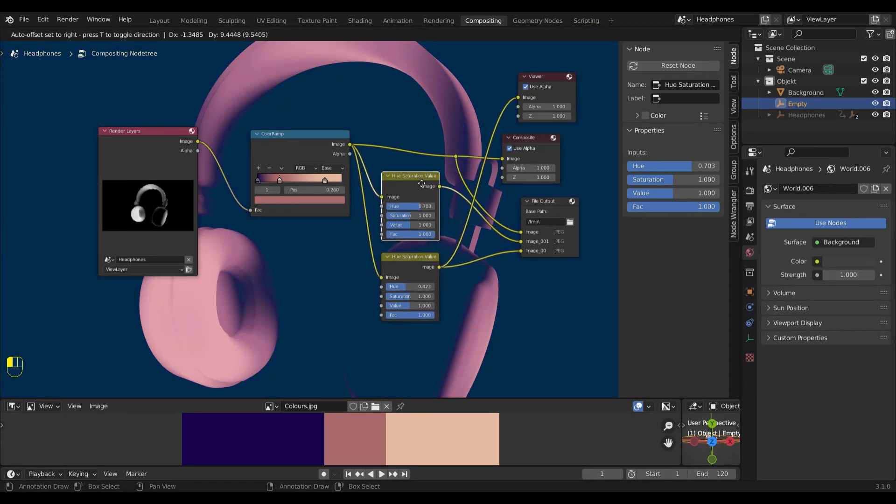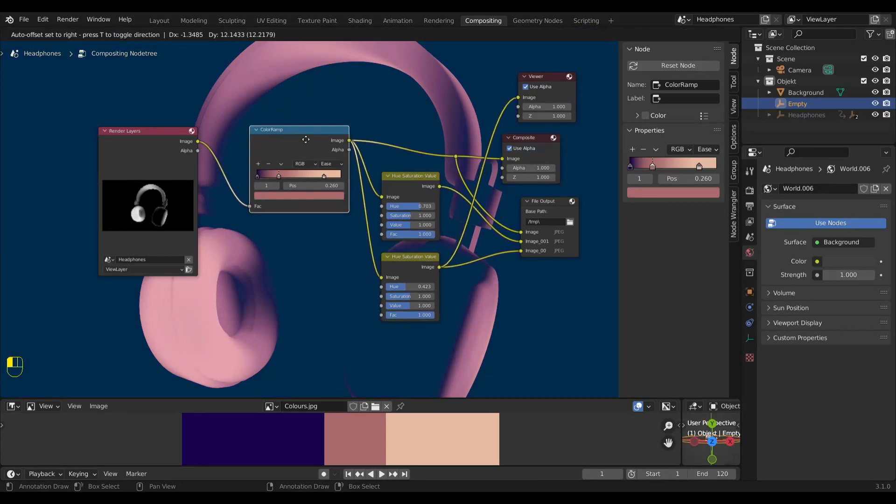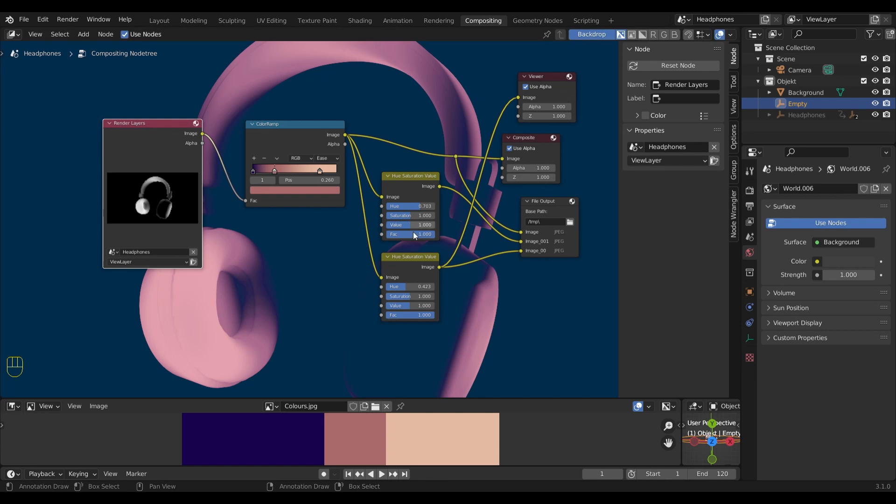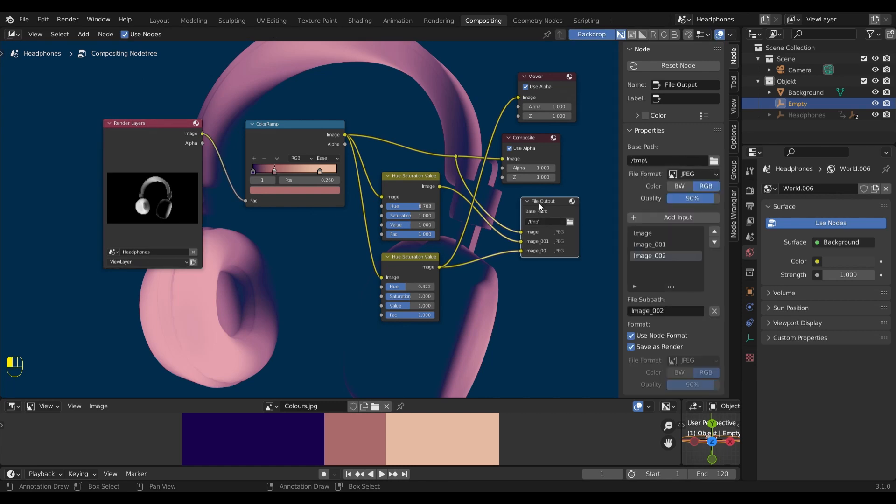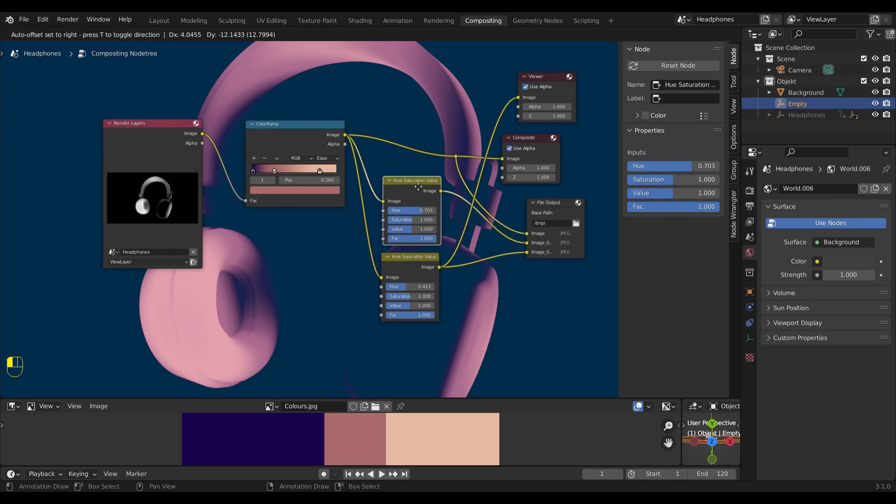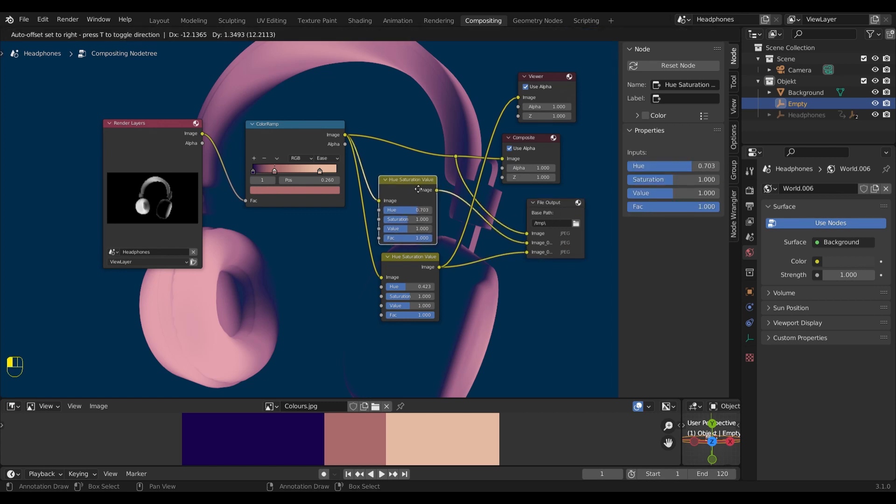When I'm happy with my color variations, I can render it out and I will get three different images. Now what's left is to select the path and click render. I hope you learned something and see you next time. Thanks for watching.